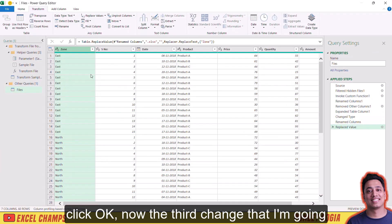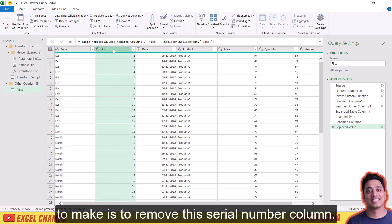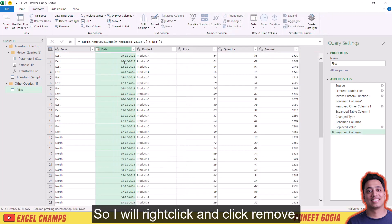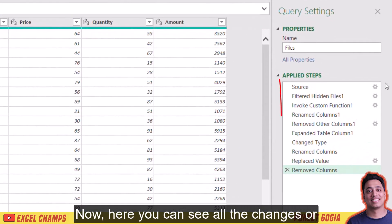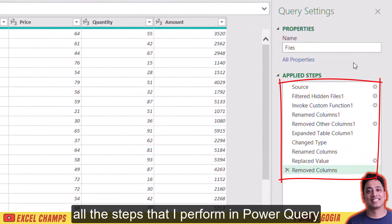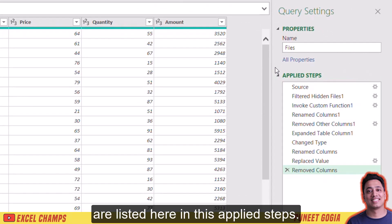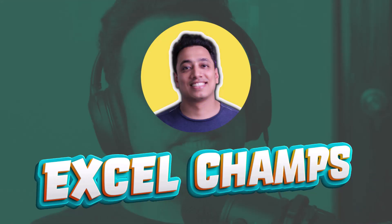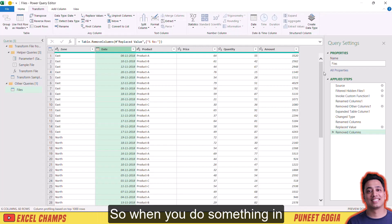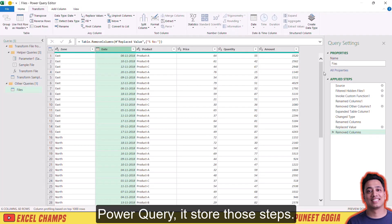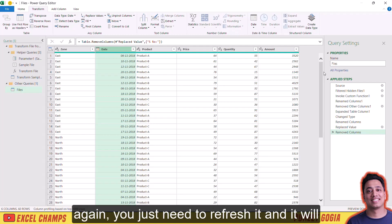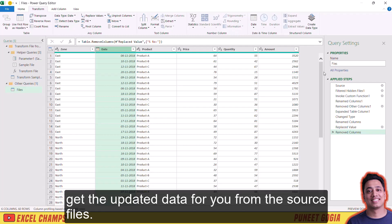The third change is to remove the serial number column — I'll right-click and click Remove. Here you can see all the steps performed in Power Query are listed in Applied Steps. The key point is Power Query is real-time: when you do something it stores those steps, and you don't need to do that action again and again — you just need to refresh it and it will get the updated data from the source files.